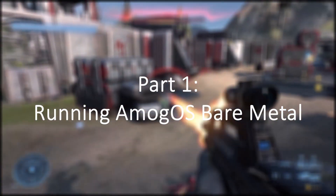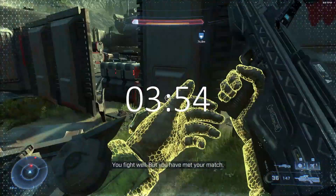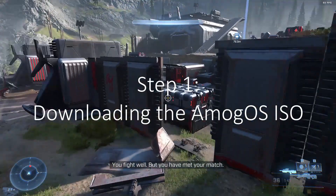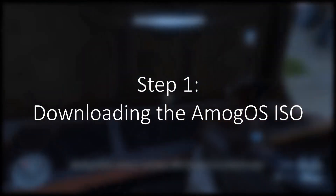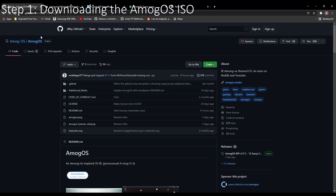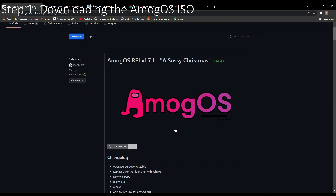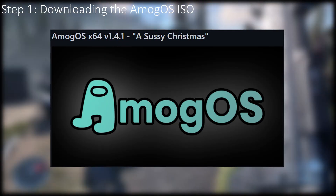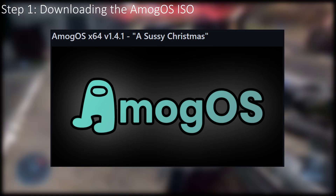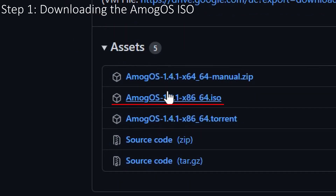We will be starting with the bare metal method. If you wish to use virtual machines, just go ahead and skip to the timestamp. The first thing we will need to do is install the ISO from the GitHub or the developer's website — links will be in the description down below. If you are on GitHub, which is my personal preference, go down to releases, click show more, and select the latest x64 version. In my case that would be Among OS version 1.4.1, a sussy Christmas. Go ahead and click it, then go down to assets and download the ISO file.